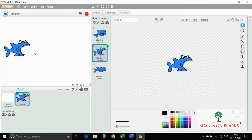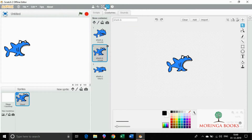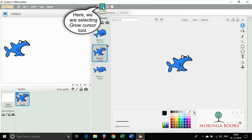Select the shark beast sprite costume and drag it to the desired location on the stage. One can adjust the size of the sprite by using the grow or shrink cursor tools. Here I am selecting the grow cursor tool.